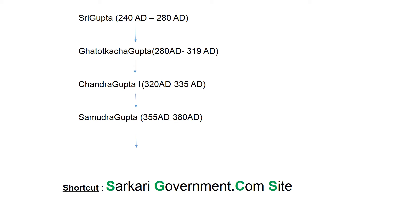We will now see the various rulers of the Gupta dynasty. I have divided the rulers into sets of four for easy remembrance using a shortcut. The first ruler was Shri Gupta, who ruled between 240 AD and 280 AD. After him, Gatotkaji Gupta ruled, followed by Chandragupta I (320–335 AD), and then Samudra Gupta (355–380 AD). To remember these first four rulers, use the shortcut: 'Sarkarigovernment.com site' — S for Shri Gupta, G for Gatotkaji Gupta, C for Chandragupta I, and S for Samudra Gupta.